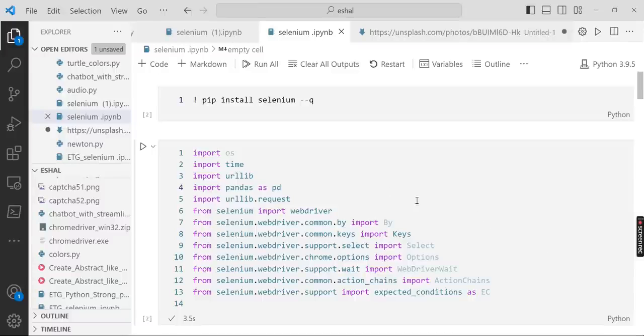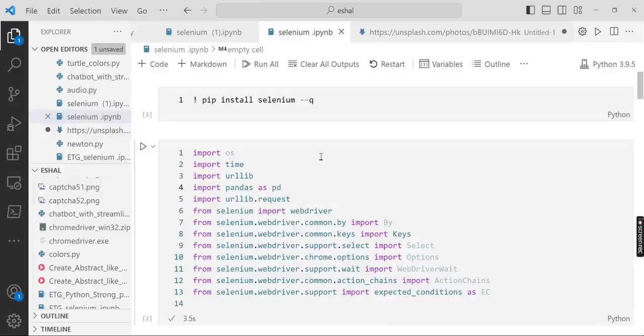Welcome everyone. Today we're going to talk about Selenium and scraping some pictures from Google images.